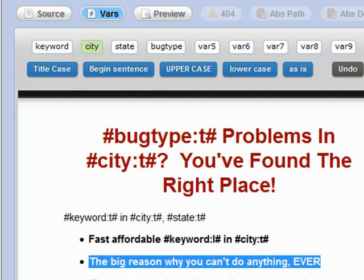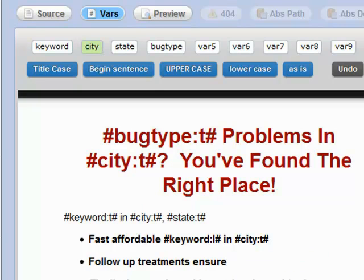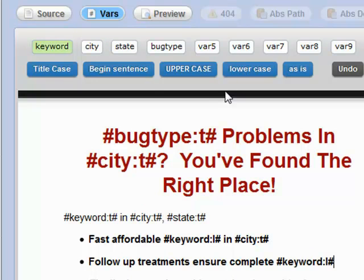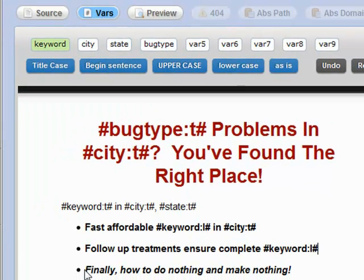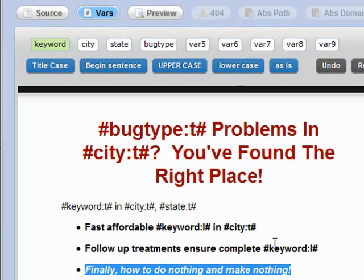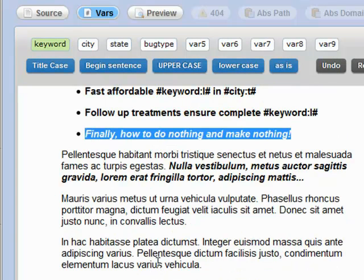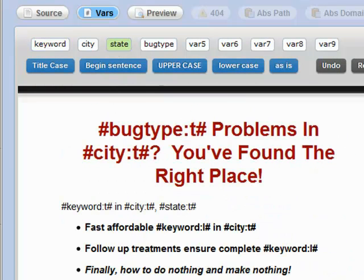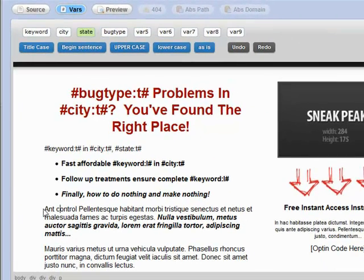Our next bullet — here we might say something like 'complete,' and then keyword in lower case. And then you get the point. You can come through here and modify all of this content using these variables. I'm going to go through and modify this content and paste that in when I'm done.